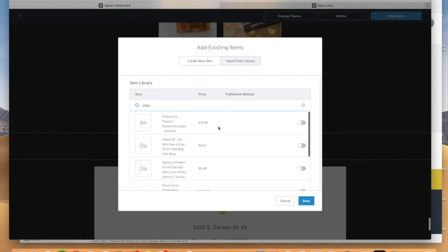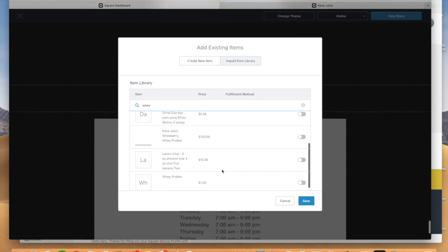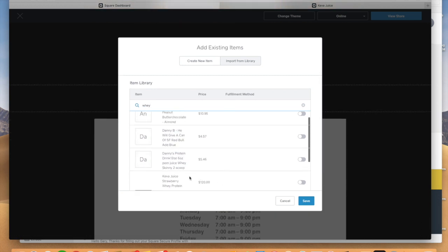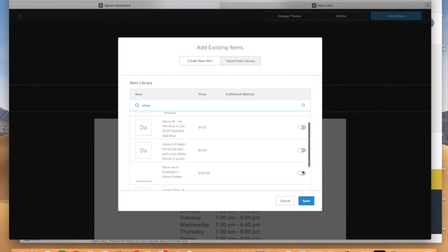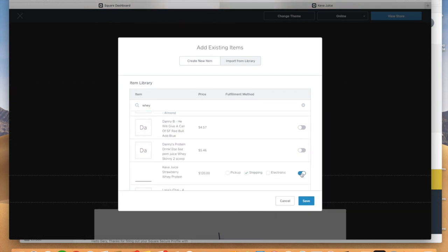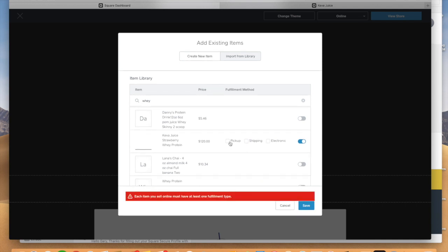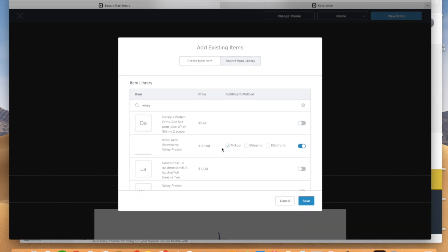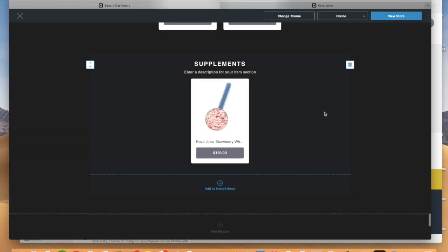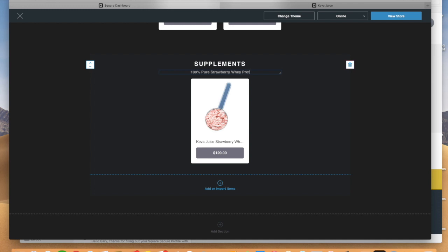So if I go down here to whey protein, we'll do the strawberry protein. And in this case, we're going to do it just for pickup. So that option is only going to be available for picking up in the store. And there it is. And you can do a cool description here. 100% pure strawberry whey protein. So we'll do that just like that.